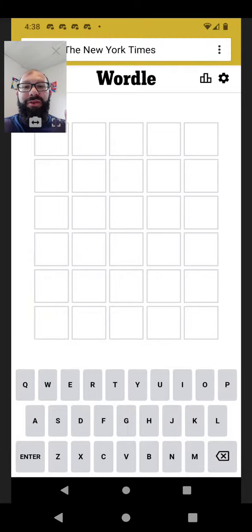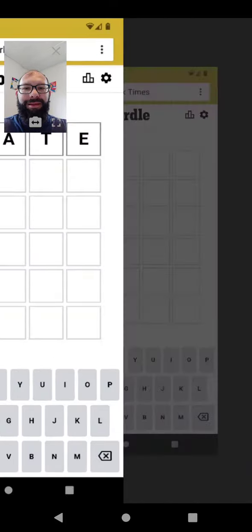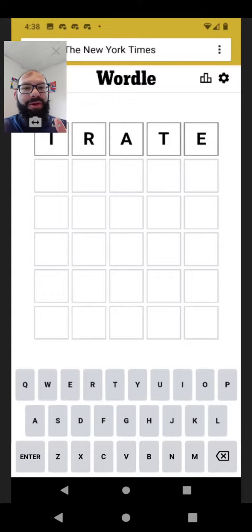Join me in solving Wordle 300. My opening word, as usual, is irate.